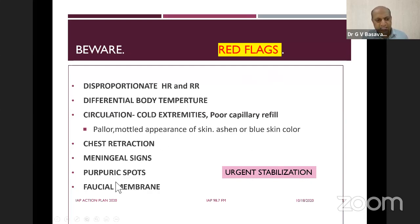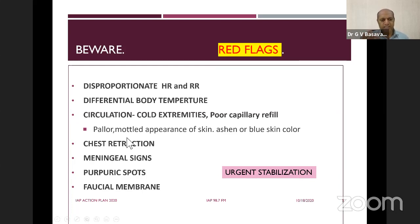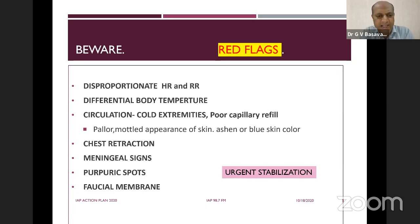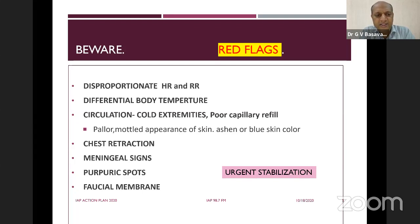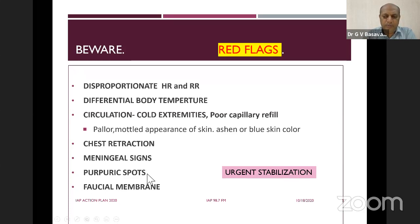Signs of meningeal irritation — chest retraction points toward respiratory pathology. Signs of meningeal irritation in infancy like irritability, excessive cry, and bulging anterior fontanelle require immediate attention. In older children, neck stiffness, Kernig's sign, and Brudzinski's sign require hospitalization. Presence of purpuric spots points toward thrombocytopenia, which is one of the modules that will be explained in subsequent slides.